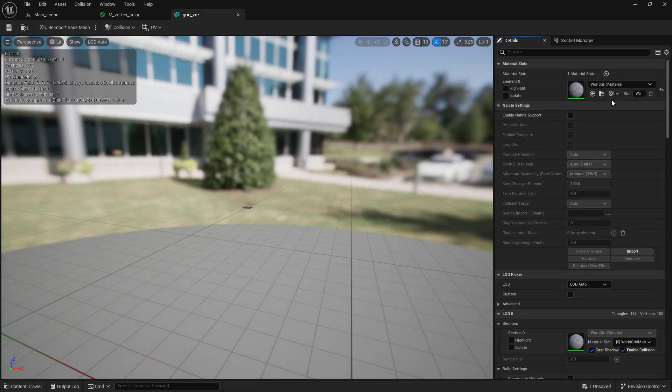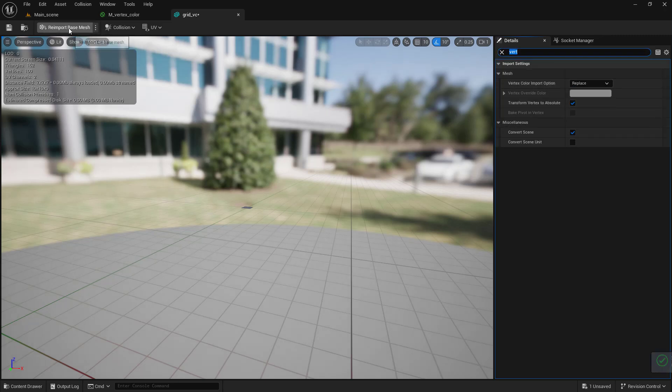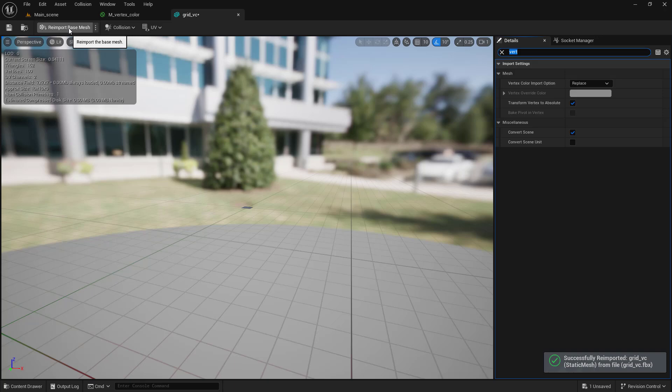not a problem. Just open your imported file in Unreal Engine, find the vertex color and set it to replace. Now just click reimport base mesh.